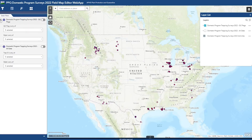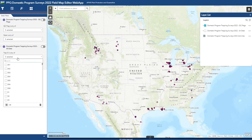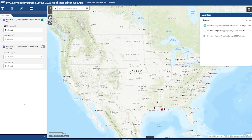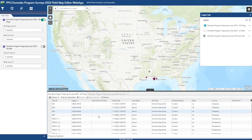For the data filters, we have one filter for QC flags for our domestic program and one for all data. For the QC flag filter, we have the option to select a QC flag and choose the state. For all data, we have trap ID and state. We're going to focus on the QC flags. I'm going to activate my filter and choose Louisiana, so now I'll only see the QC flagged sites in Louisiana.